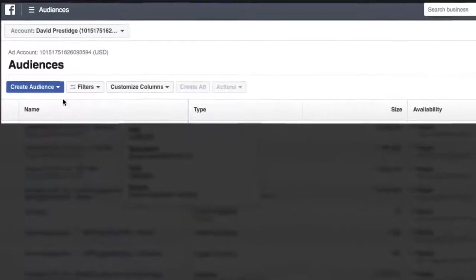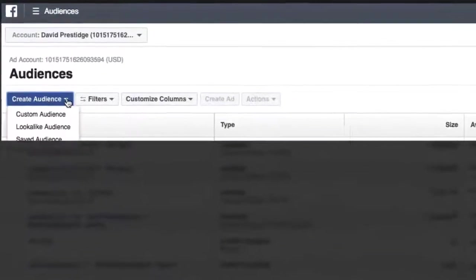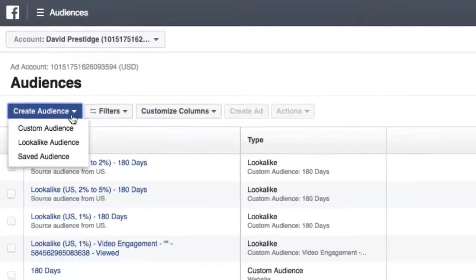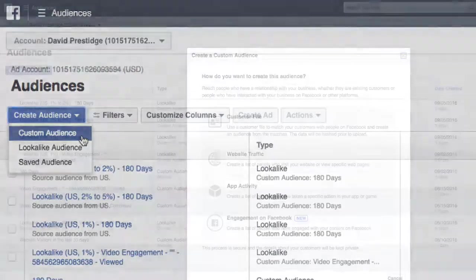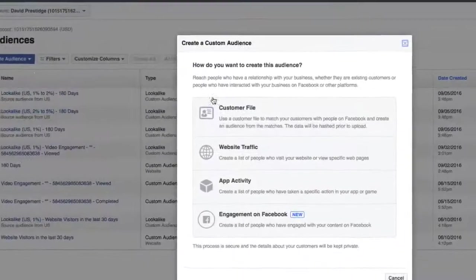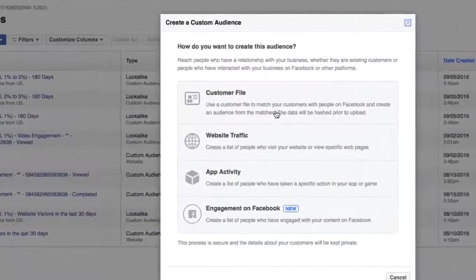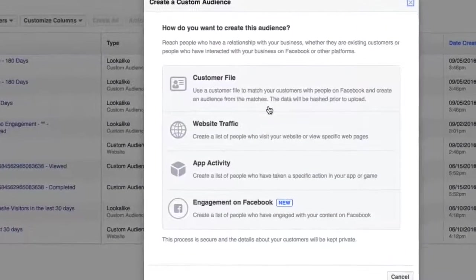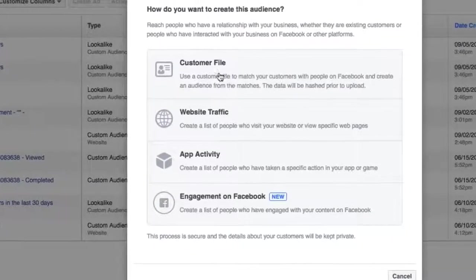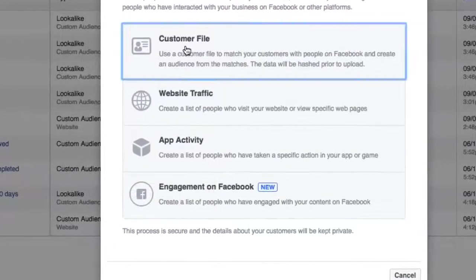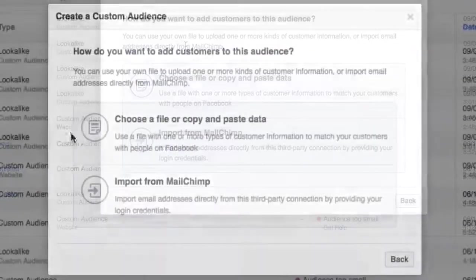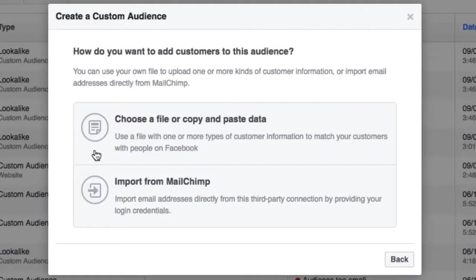And now we're going to click on Create Audience and we're going to create a custom audience. Now we're going to upload our own customer files and you should have those on hand. I will just click Customer File here. Note that I can import that from MailChimp if I have that option.